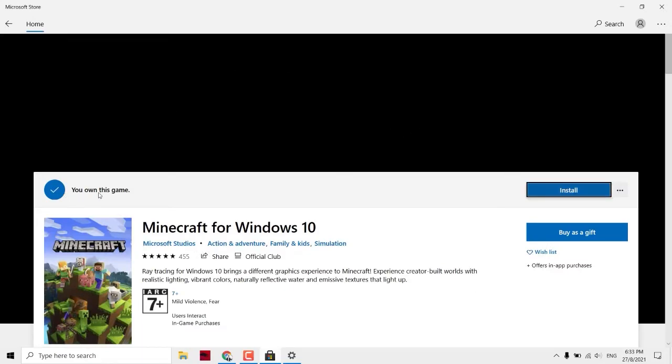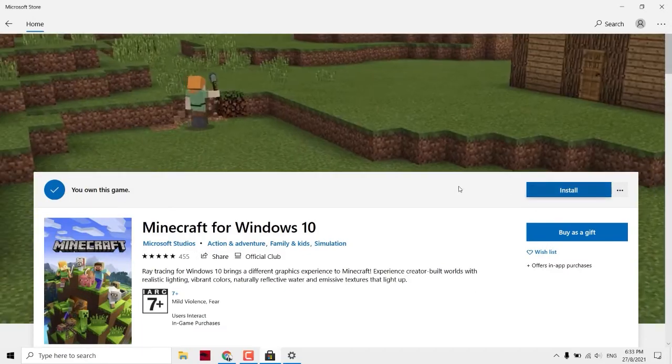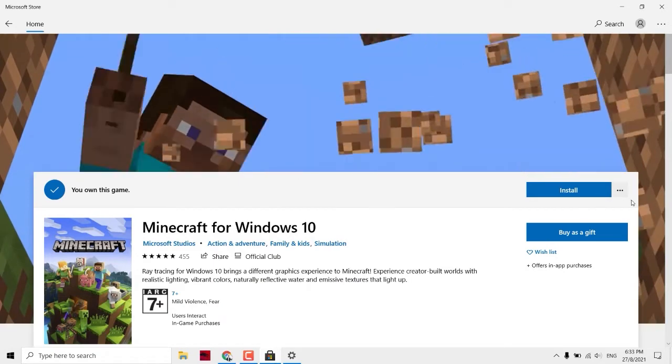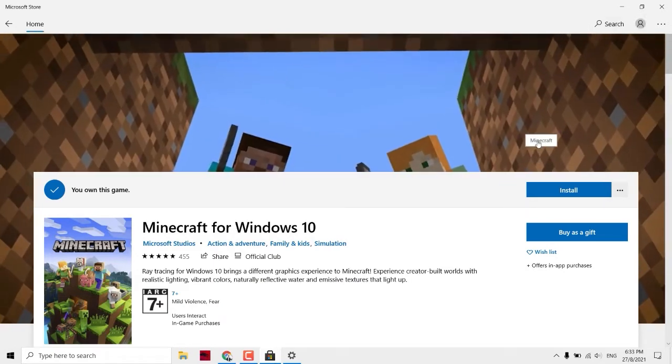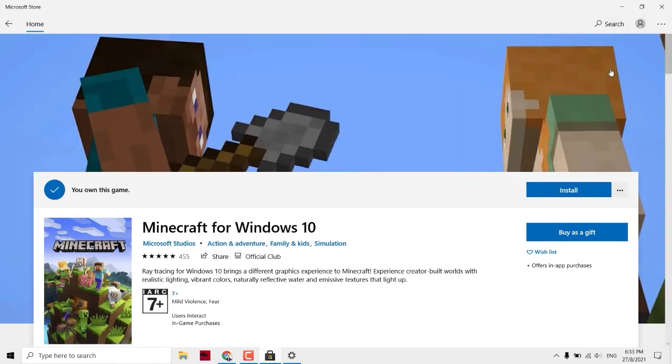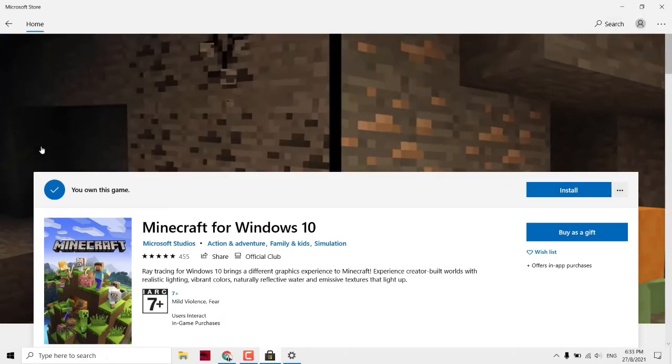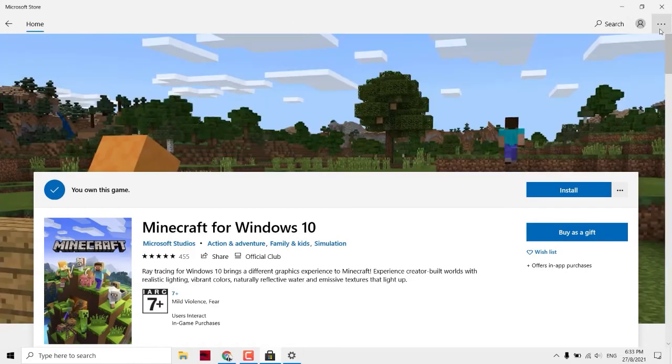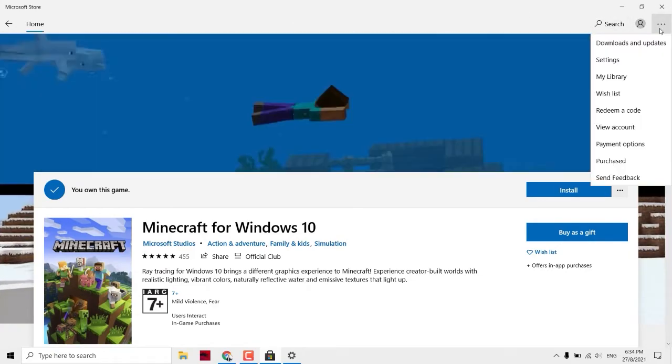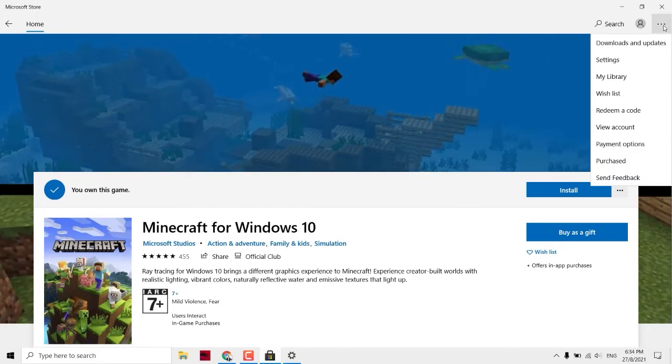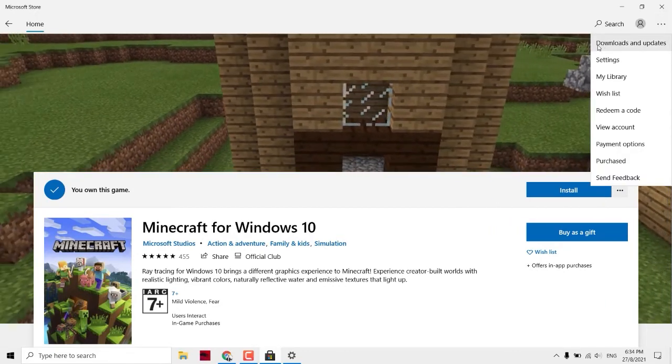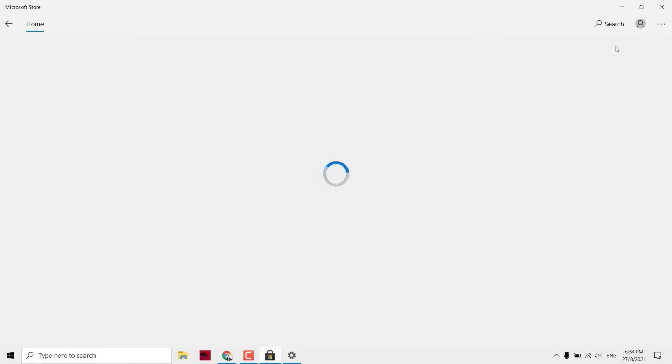You can see you own this game, so you don't need to purchase anymore because our license allows 10 devices to install the Minecraft. If you can't get to this page, you can see on the top right corner there's three dots. Click on downloads and updates.